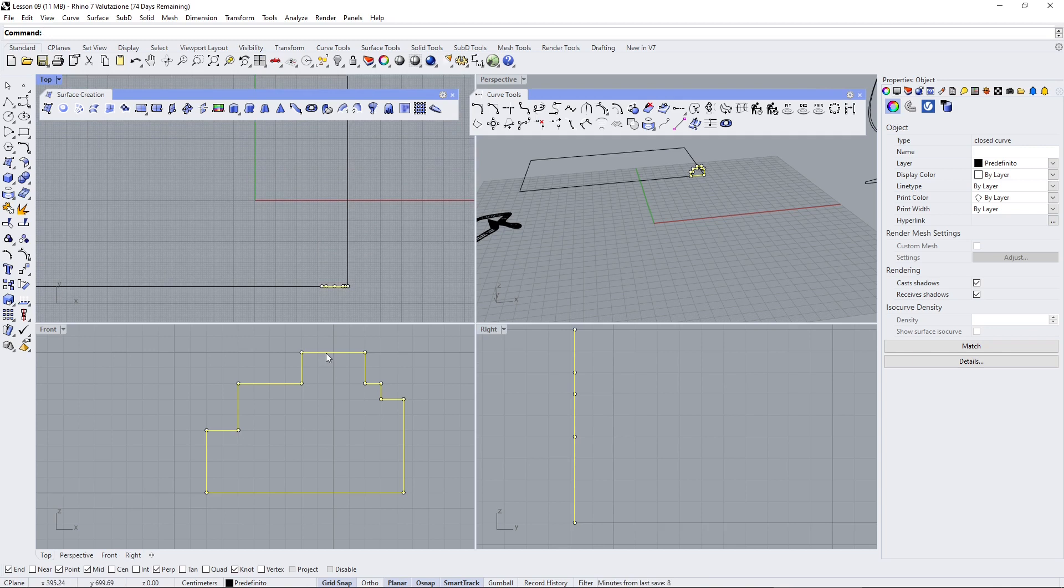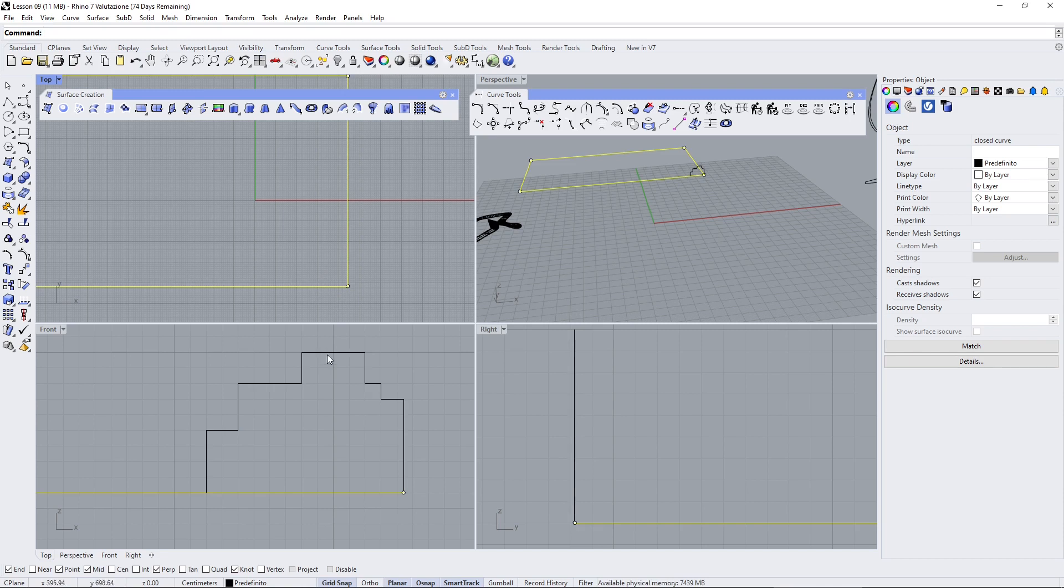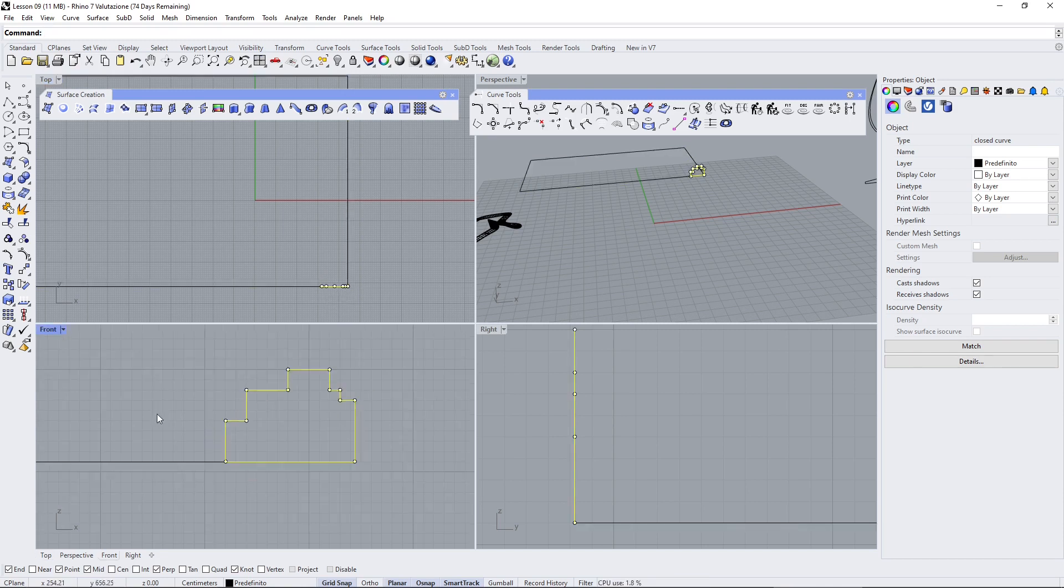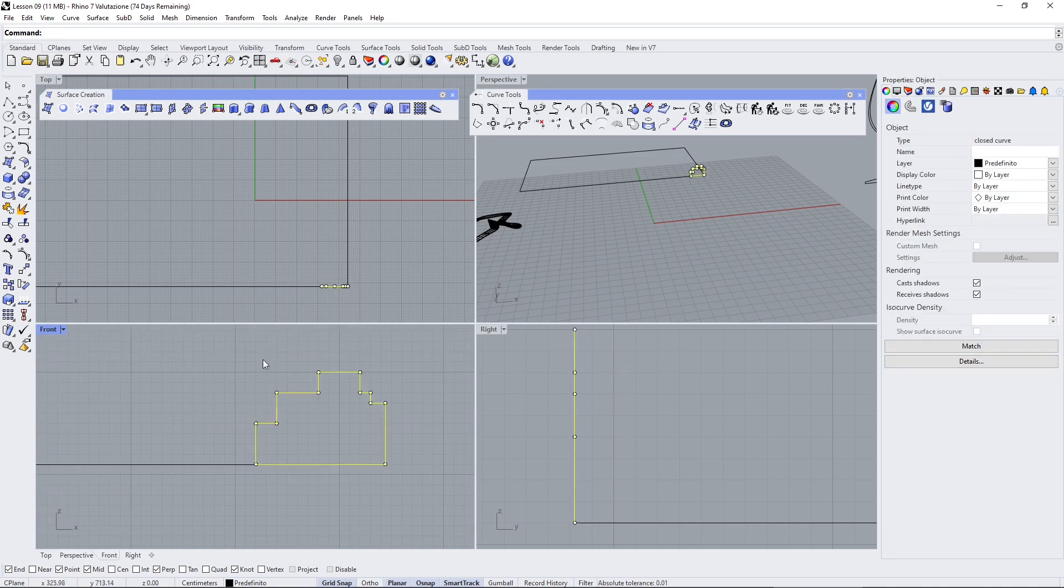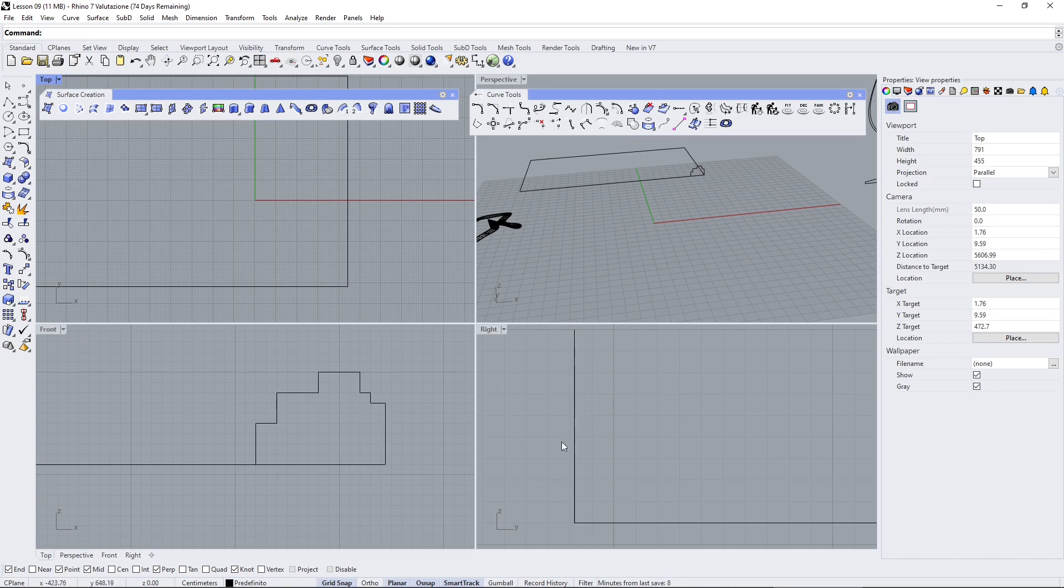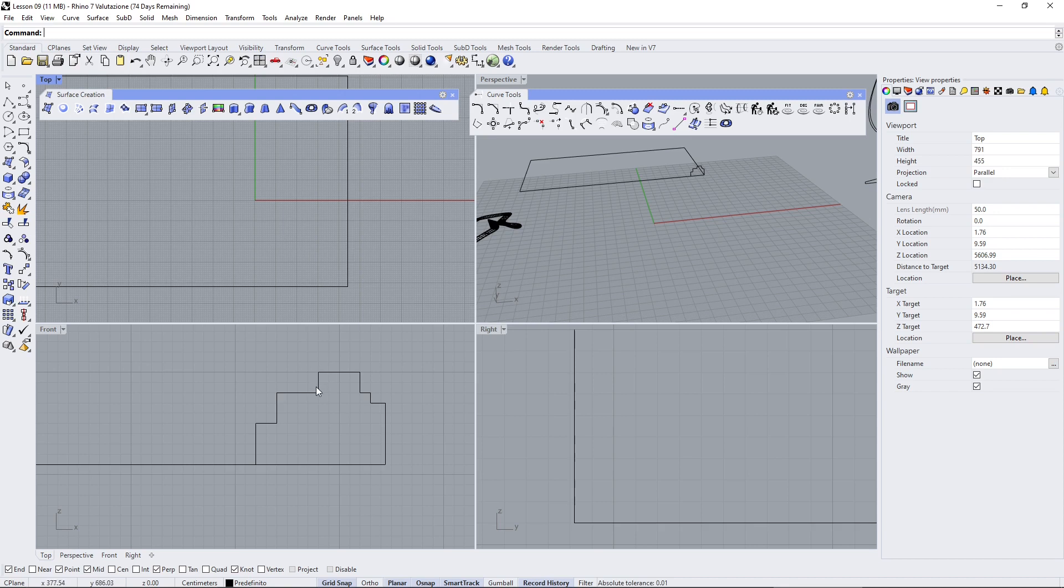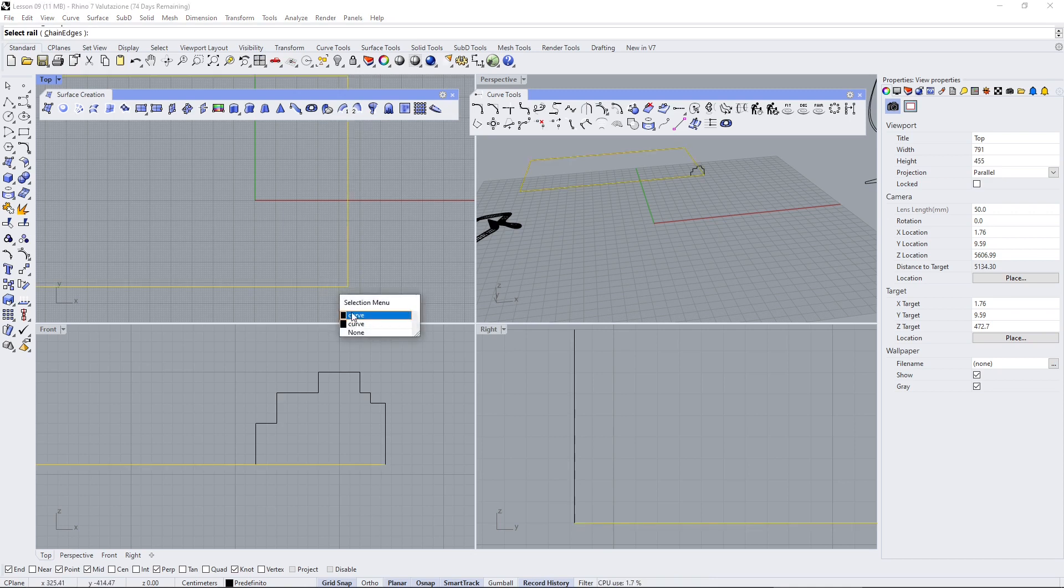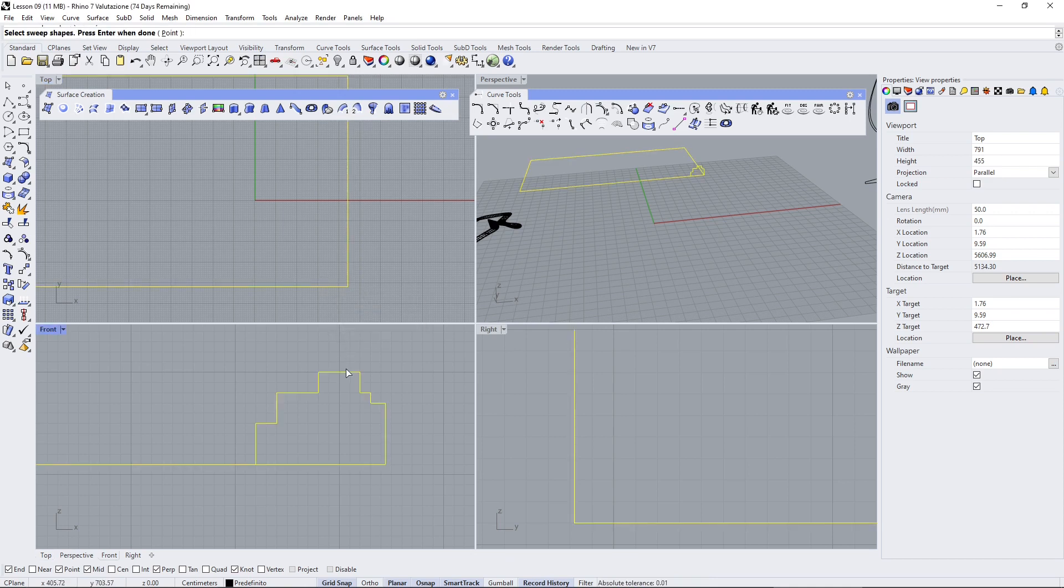You can close it also later. Now the position here sometimes could be important sometimes less important. Now let's leave it here and let's see what happens. So I'm going to use this one and just create. Well first of all let's turn on record history because when you turn on record history you can then go back to the original shape modify the shape and then you can modify all the frame. So turn record history on and then you can go here and start your sweep so one rail sweep. This is your rail this is the shape and press enter.